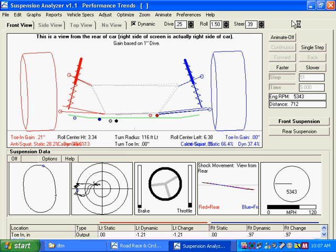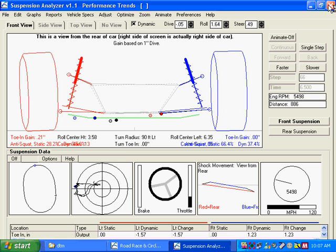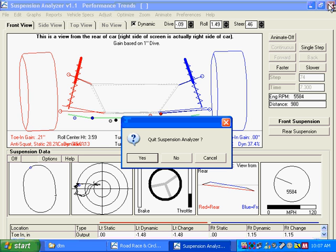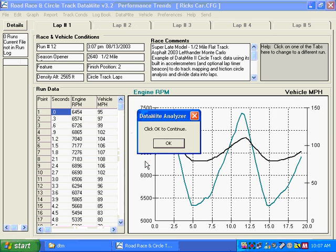All you need to do is close out of this program. Quit the suspension analyzer. And now you're back at the Datamite program.